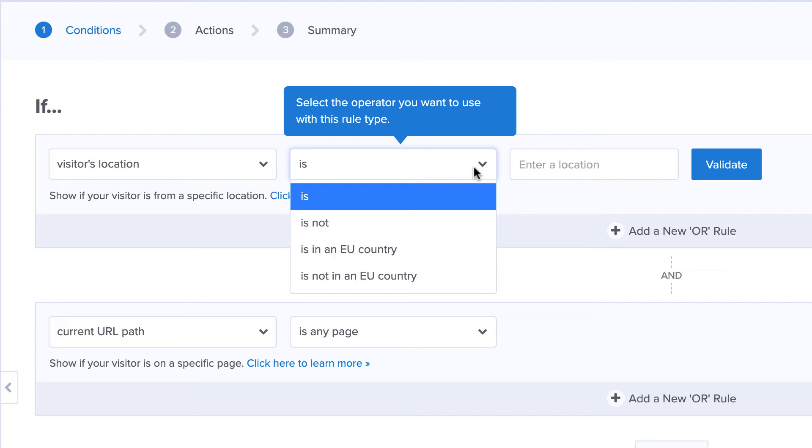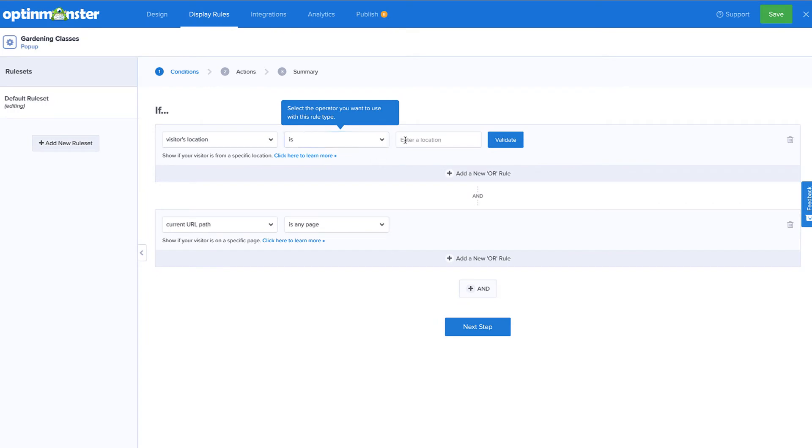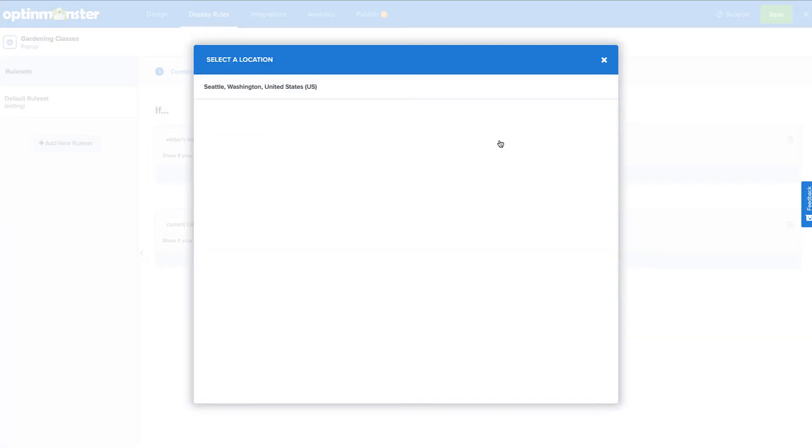Since I'll be targeting a city in the United States, I'll select Is. Next, I'll type the name of the city I want to target, and then I'll click Validate. Then, all I need to do is select the location to complete the validation.